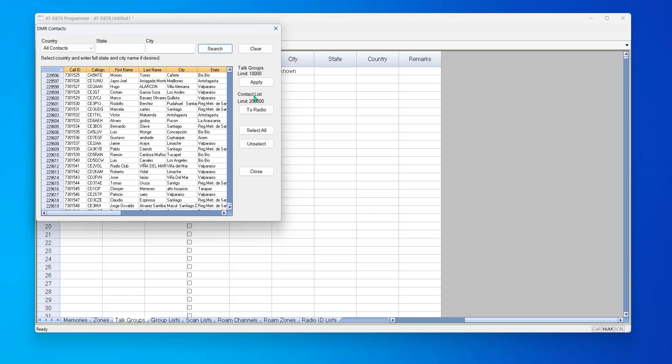This is the one you want to send to the radio. Click it, and it'll send it right to the radio, and that contact list will be in the background so you can see details about who you're talking to based on their DMR ID.